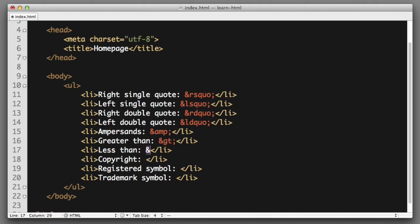Less than ampersand, lt for less than. Copyright ampersand, and then simply the word copy, and then a semicolon. We include a semicolon after all of these.